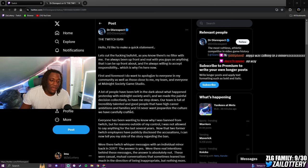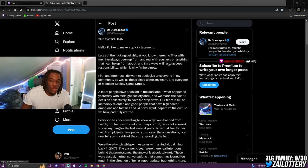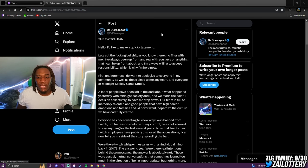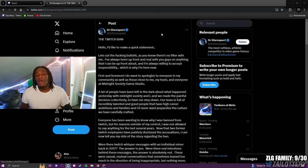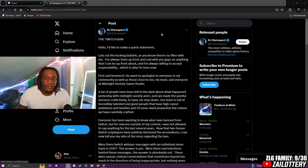Nigga was talking to a minor. The Twitch band. Hello. I'd like to make a quick statement.